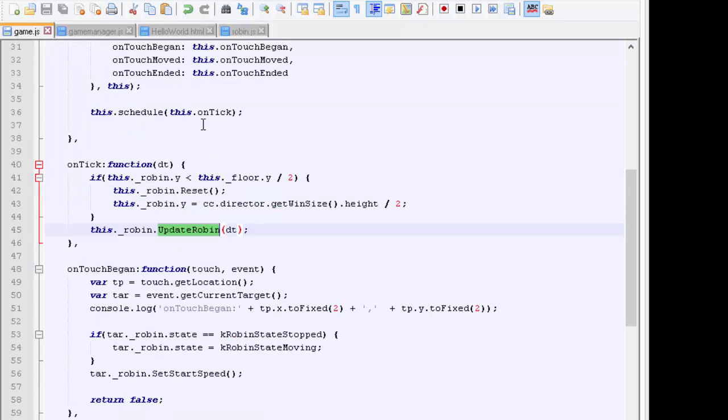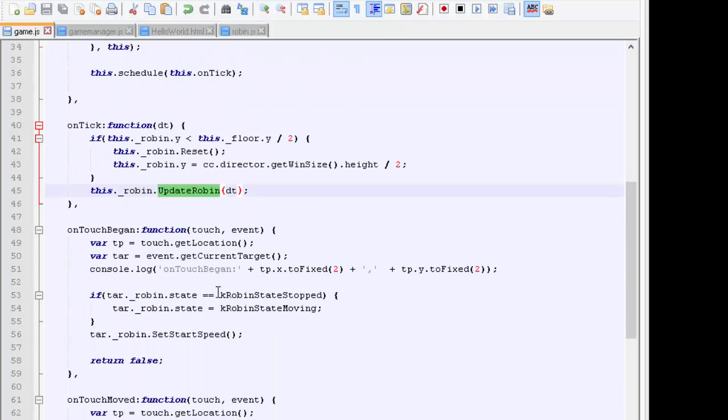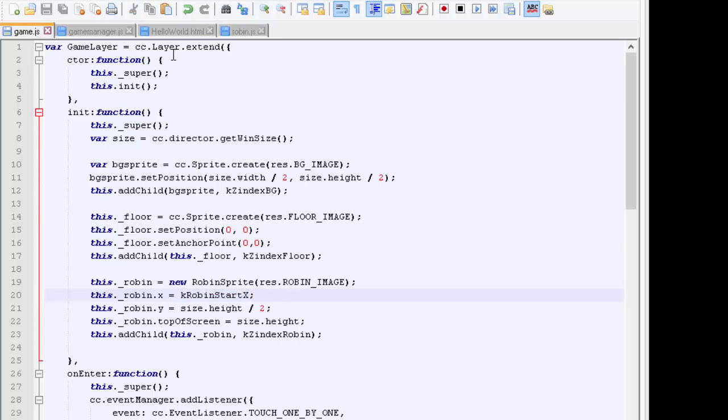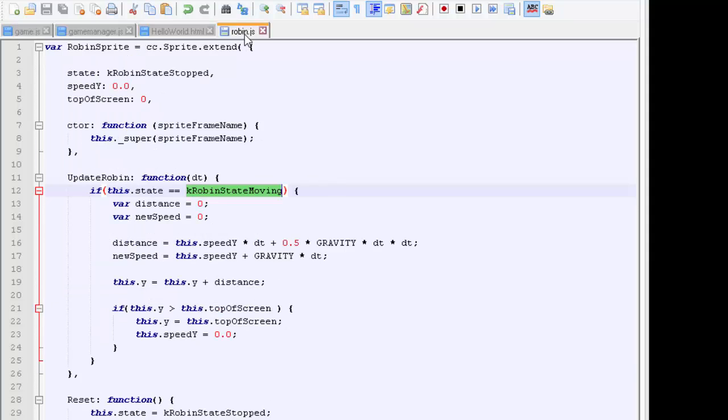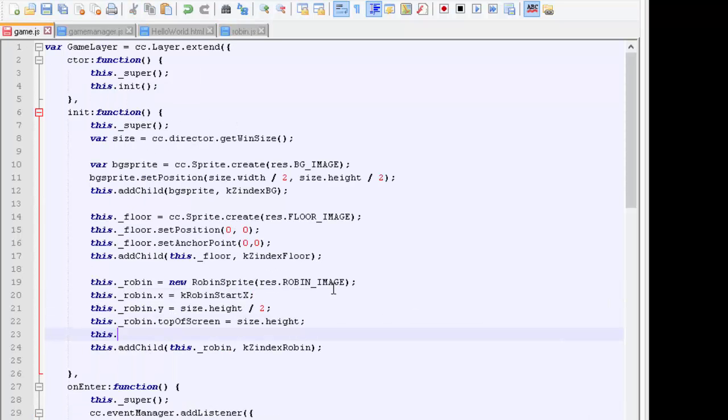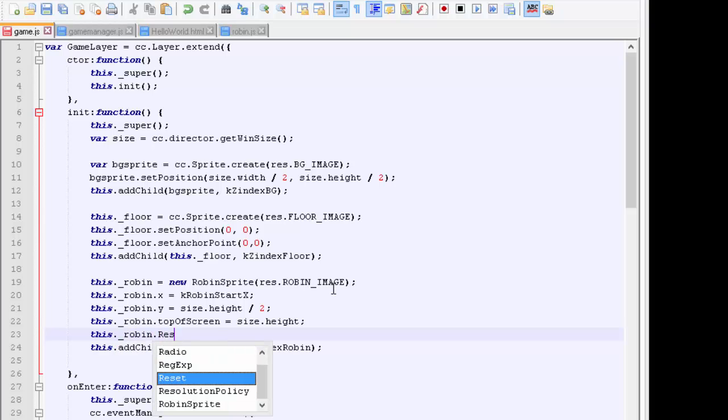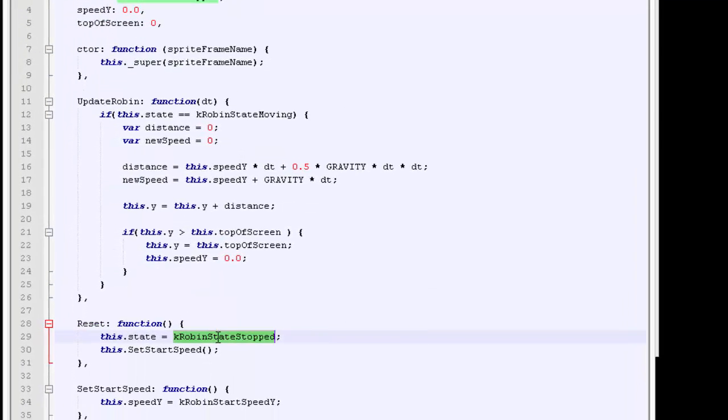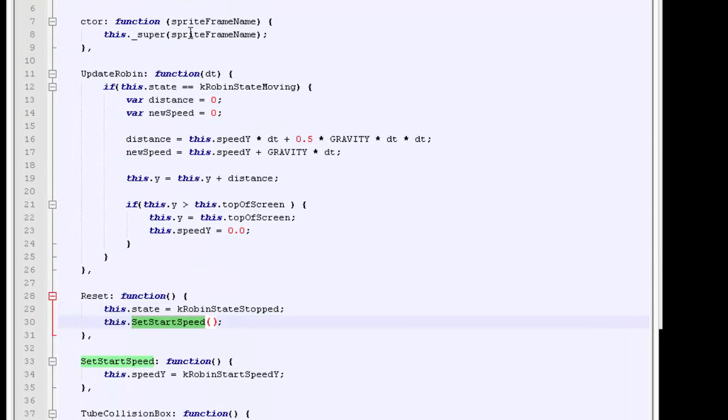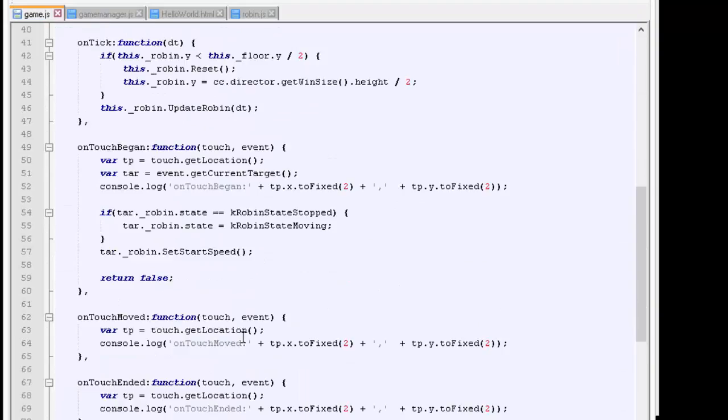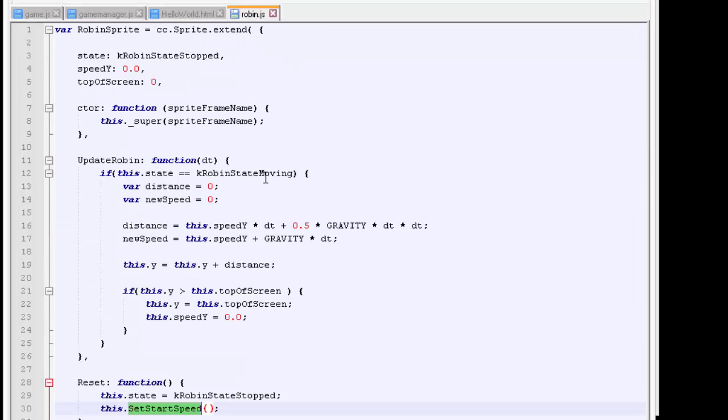Just before I run it, as a double check, when the robin is originally created, let's call robin reset on the robin when we start up. So let's say this._robin.reset. So that sets the robin state inside the reset to stopped and sets its start speed, which means it's in a stop state. So as tick is called, we won't actually do any updating of the robin because when the update is called, we're in the stop state, so we won't move.